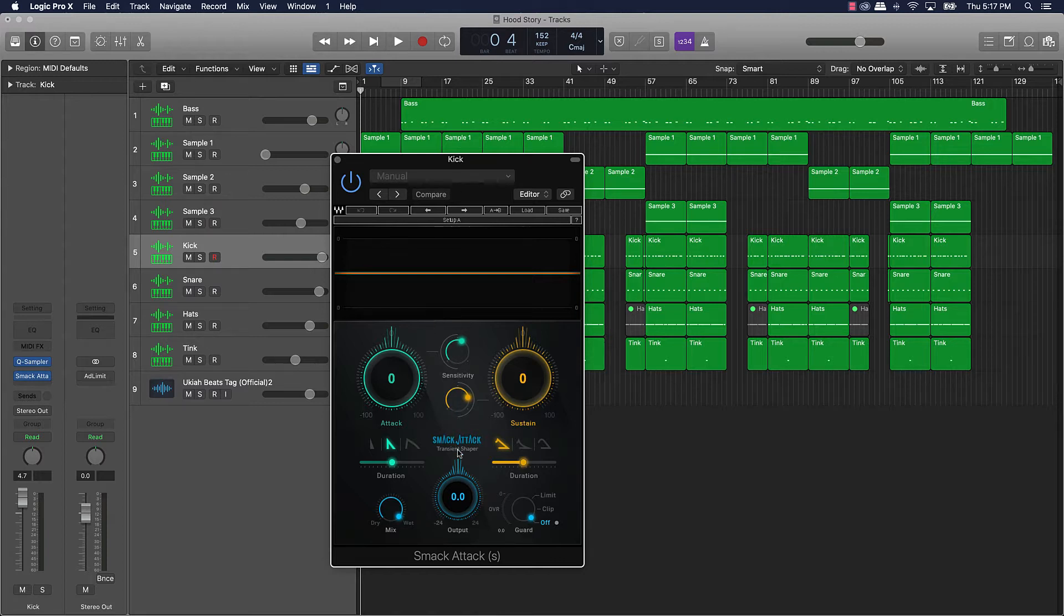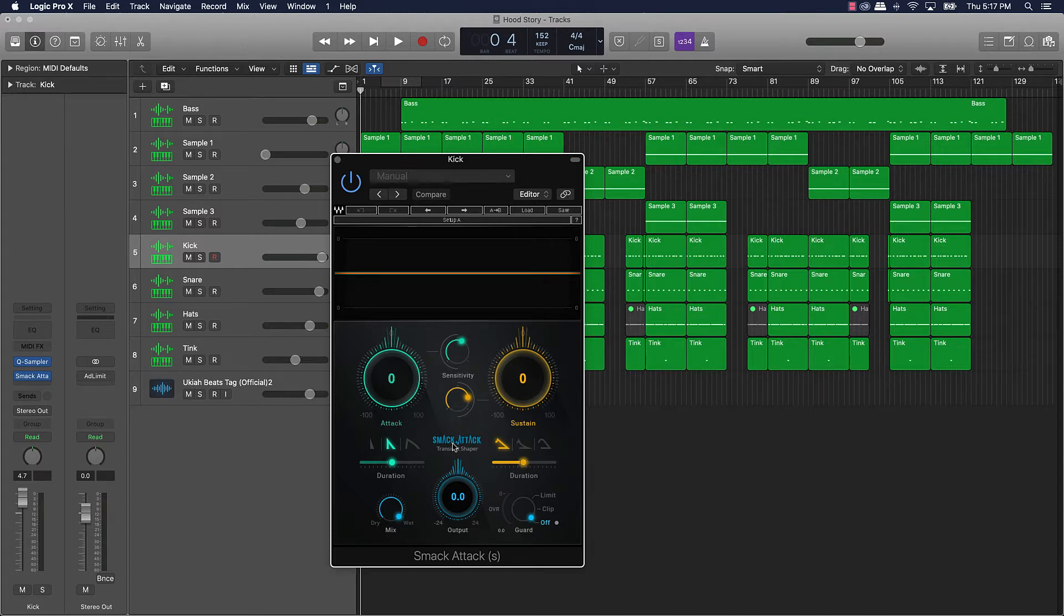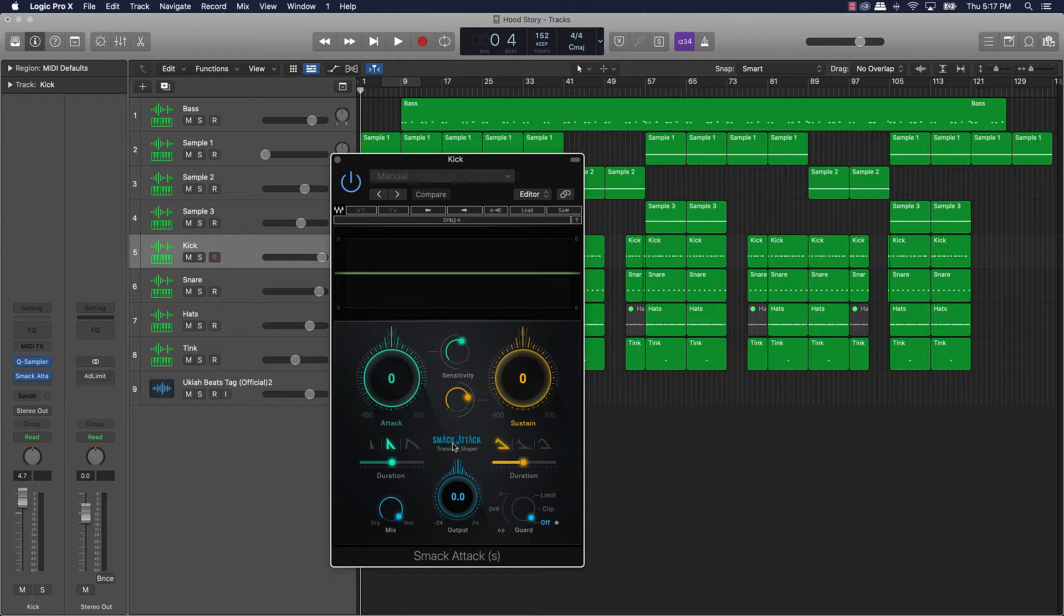I'll just say that it basically is going to take your beats and make them smack harder. I think that's why they call it smack attack. So like say if you have a snare or a kick or hi hats or whatever that you're using is not hitting hard, it's gonna add that pop to it that you need or that smack that you need.